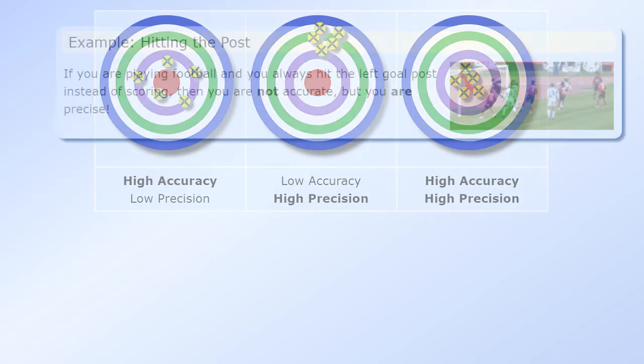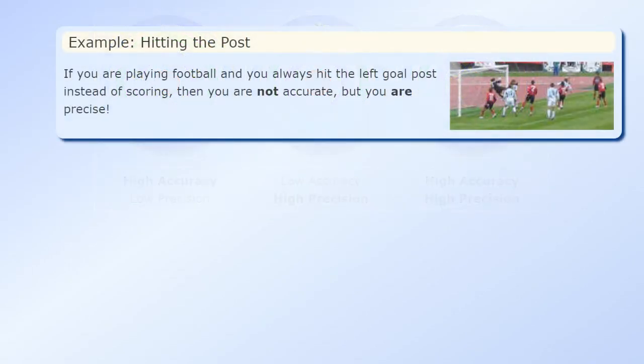If you are playing football and you always hit the left goal post instead of scoring, then you are not accurate, but you are precise.